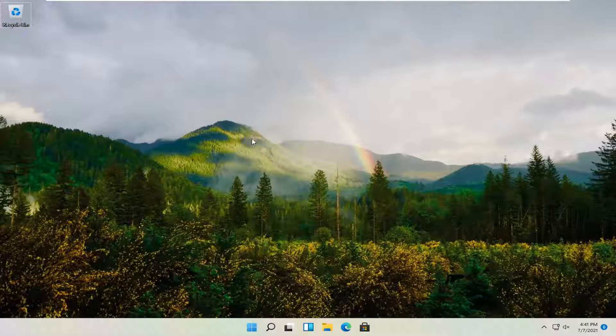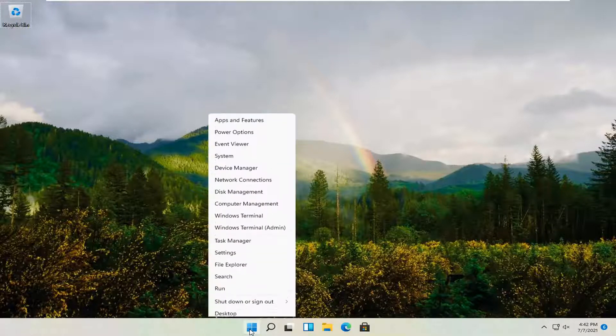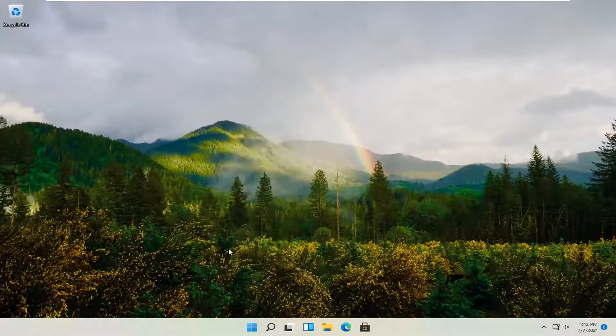So it should be a pretty straightforward process and let's go ahead and jump right into it. We're going to start off by right-clicking on the Windows Start button and you want to select Settings.